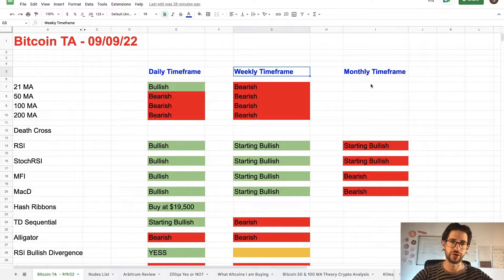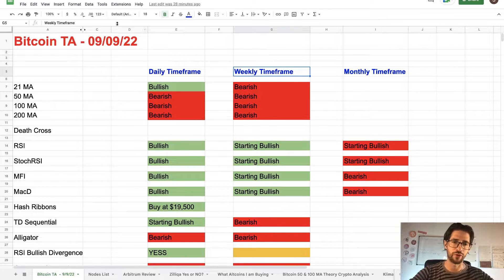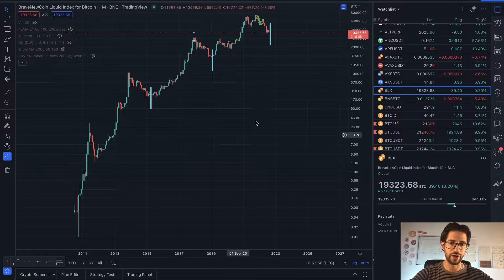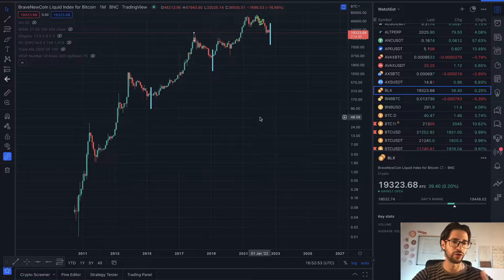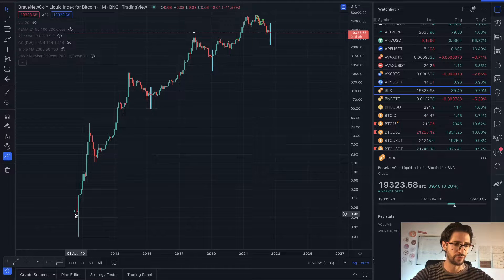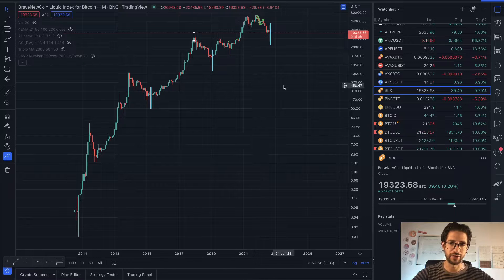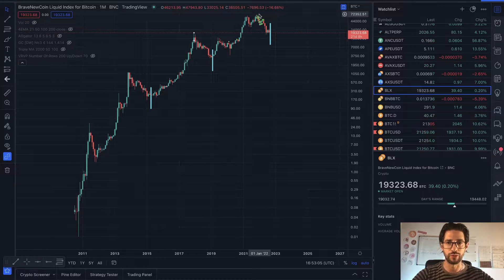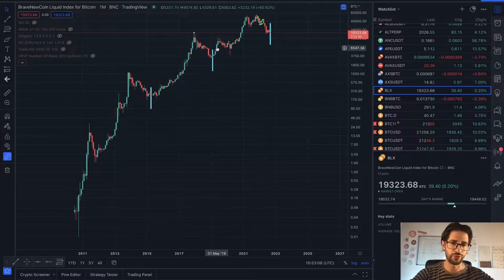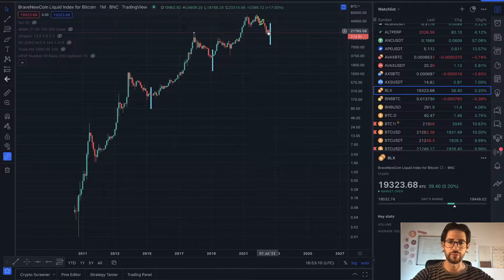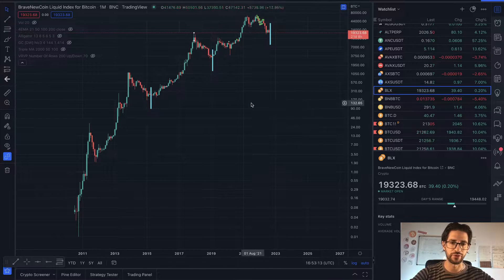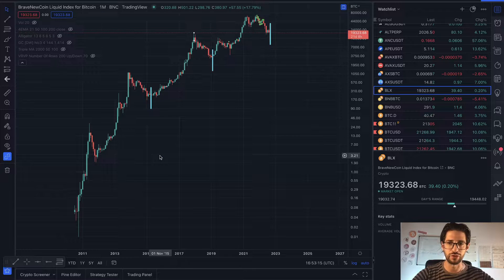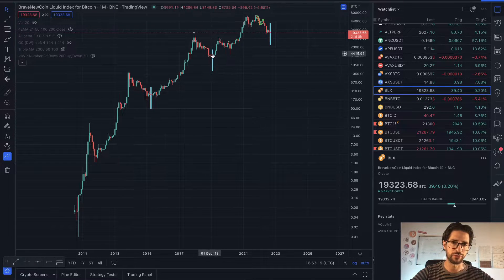So let's start with the monthly time frame. This is the BLX chart, taking all Bitcoin data from 2010. In simple terms, you can see this has been super healthy — there are four bull run peaks and we are currently in the fourth bear market. Looking at the chart simply, this bear market is not looking especially bad compared to previous ones.